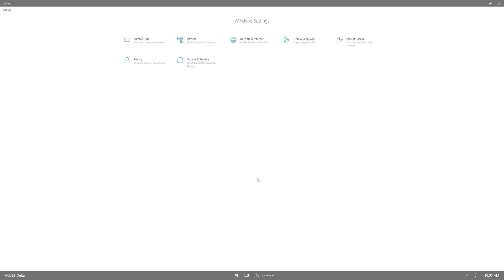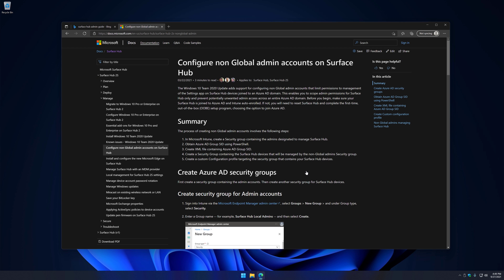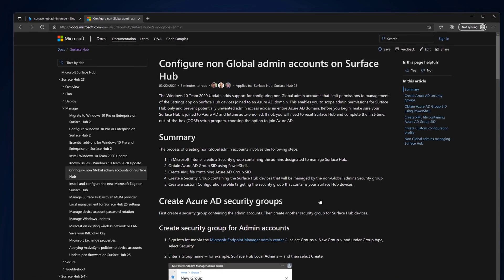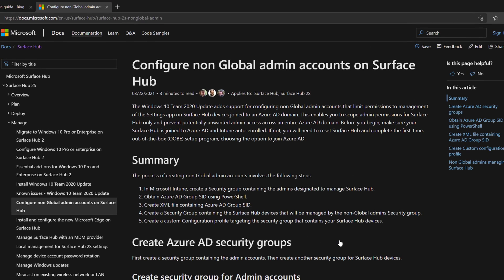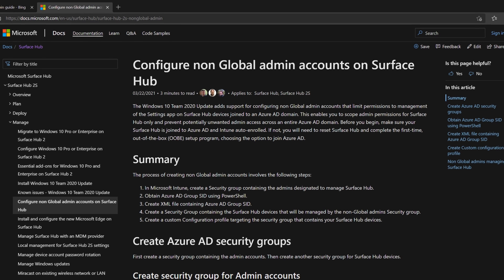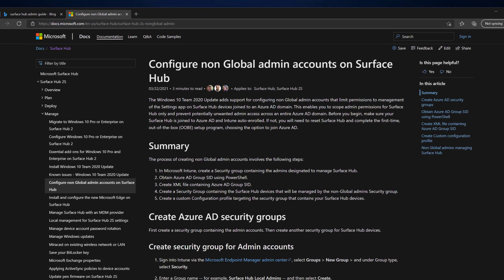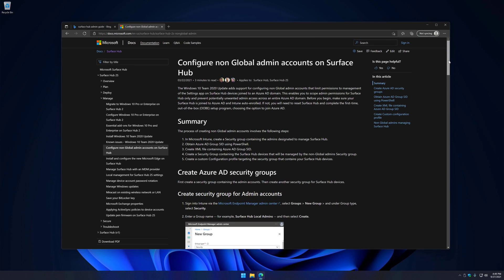I'll navigate to the non-global admin configuration section within our documentation to highlight a few things. The first is, in order for this policy to work, the Surface Hub must be Azure AD joined and Intune auto-enrolled. Auto-enrollment means the device was enrolled into Intune during the Azure AD joined process within OOBE. If a Surface Hub was manually enrolled into Intune through Settings, do not deploy the security group to these devices, as it may break the ability to sign into Settings altogether.